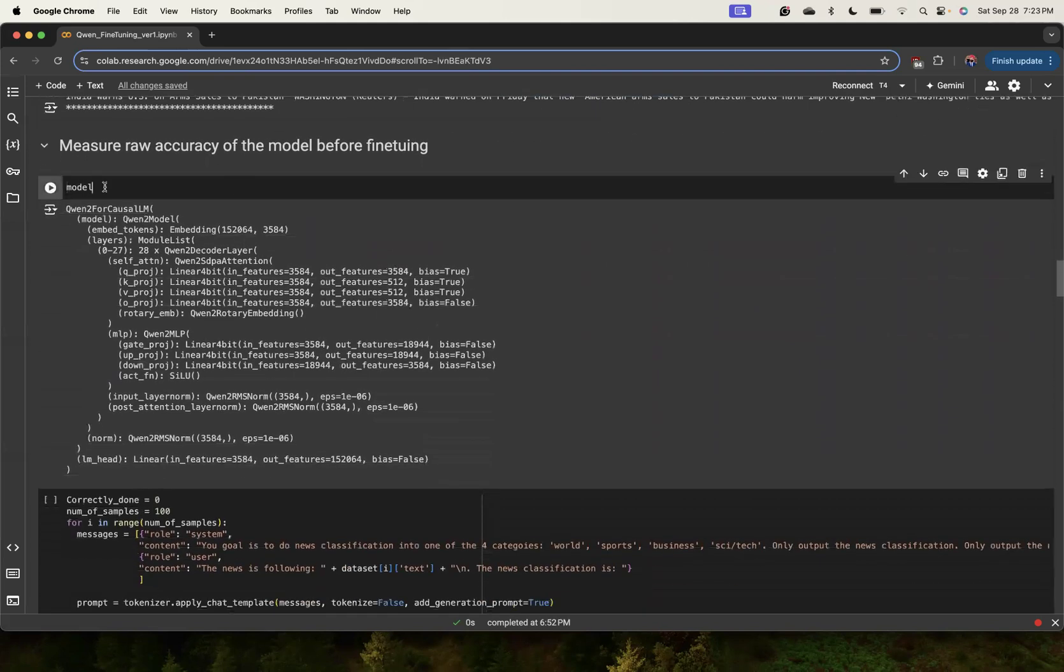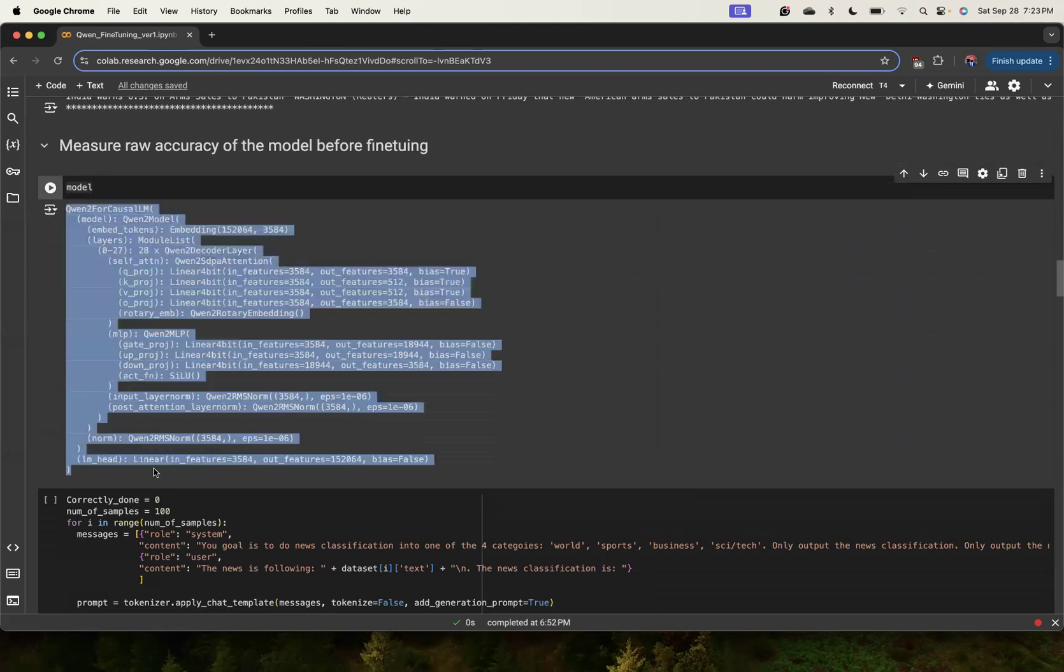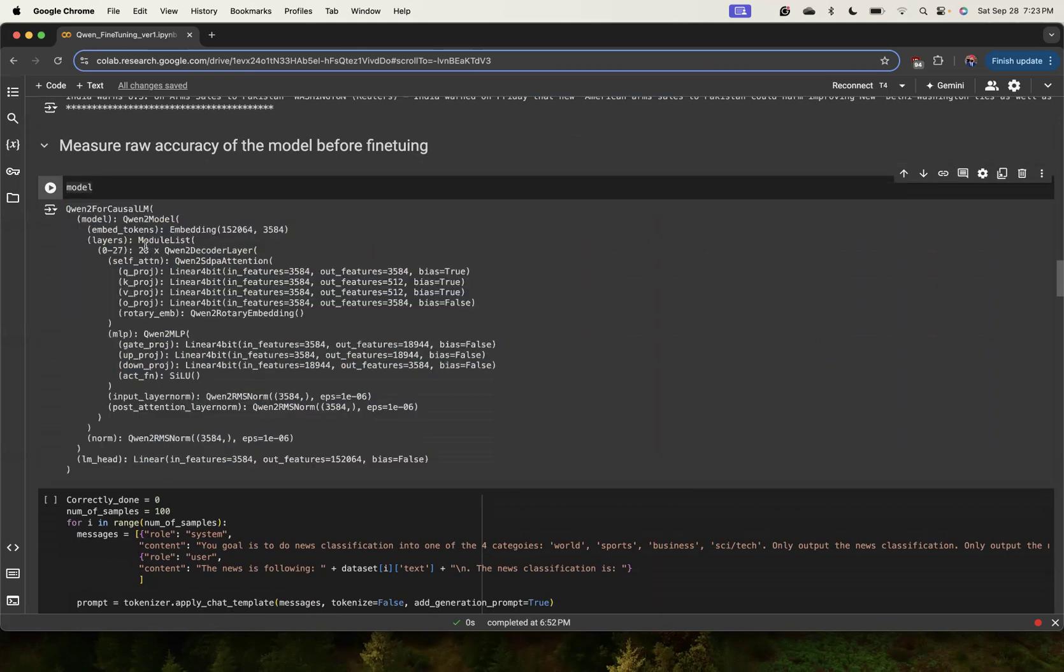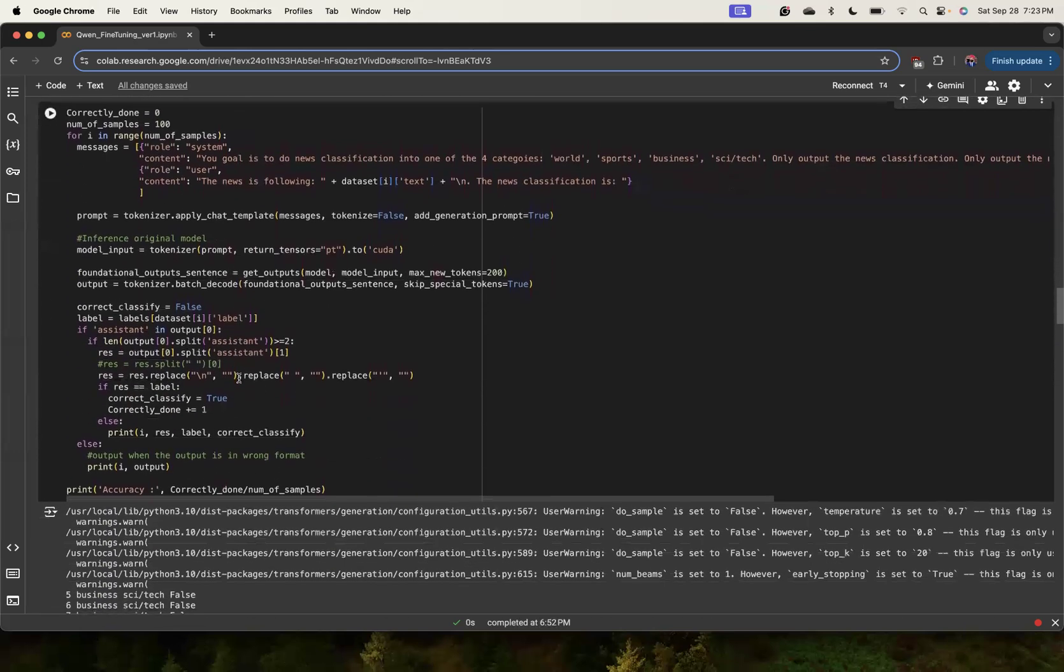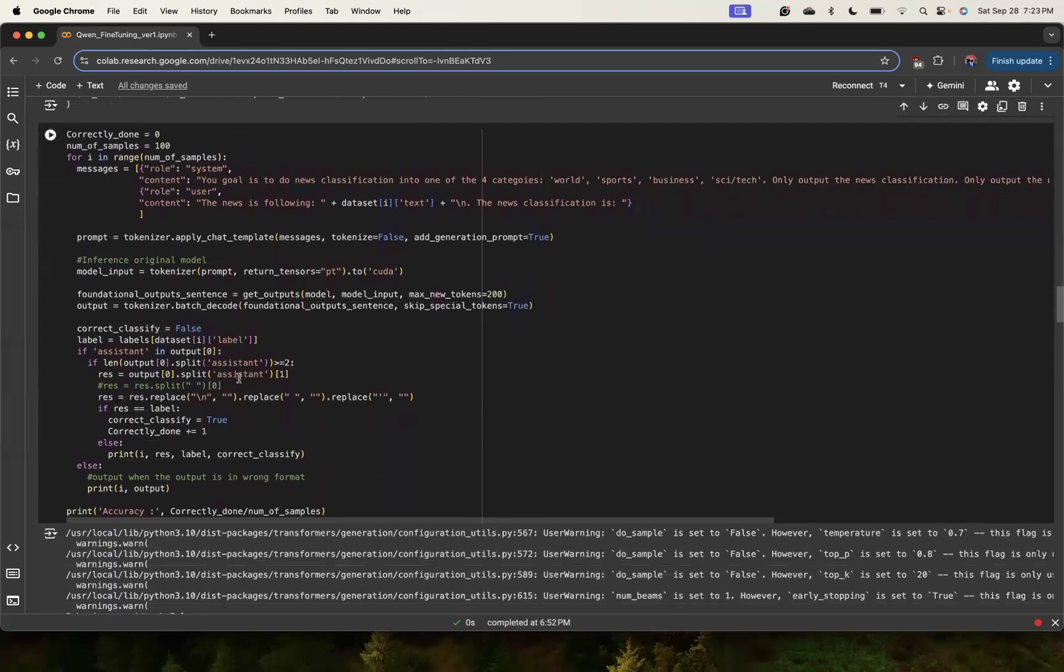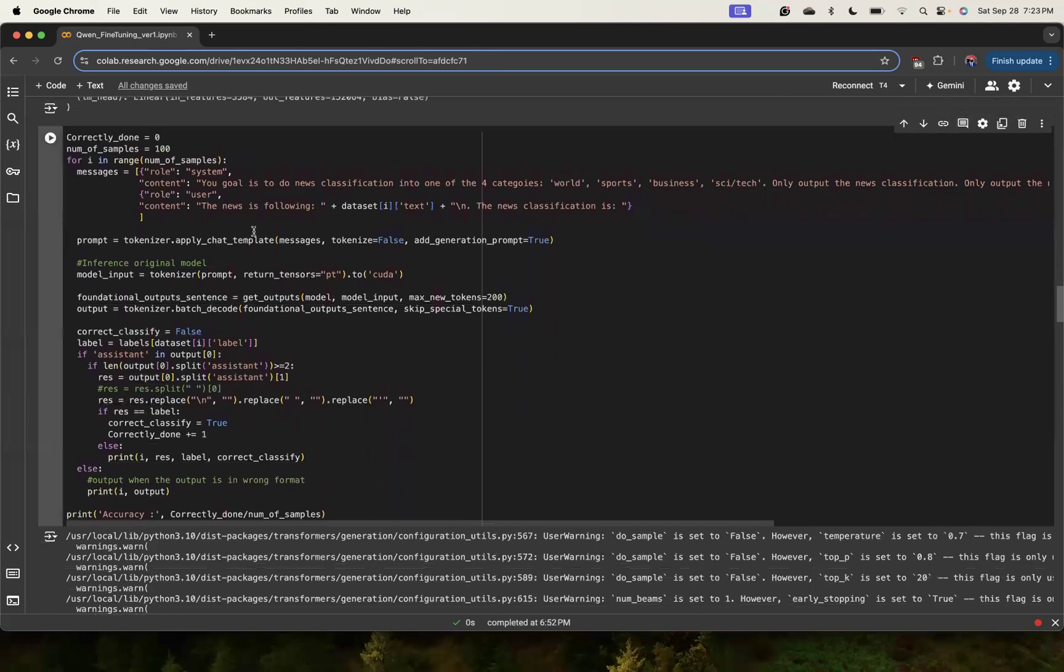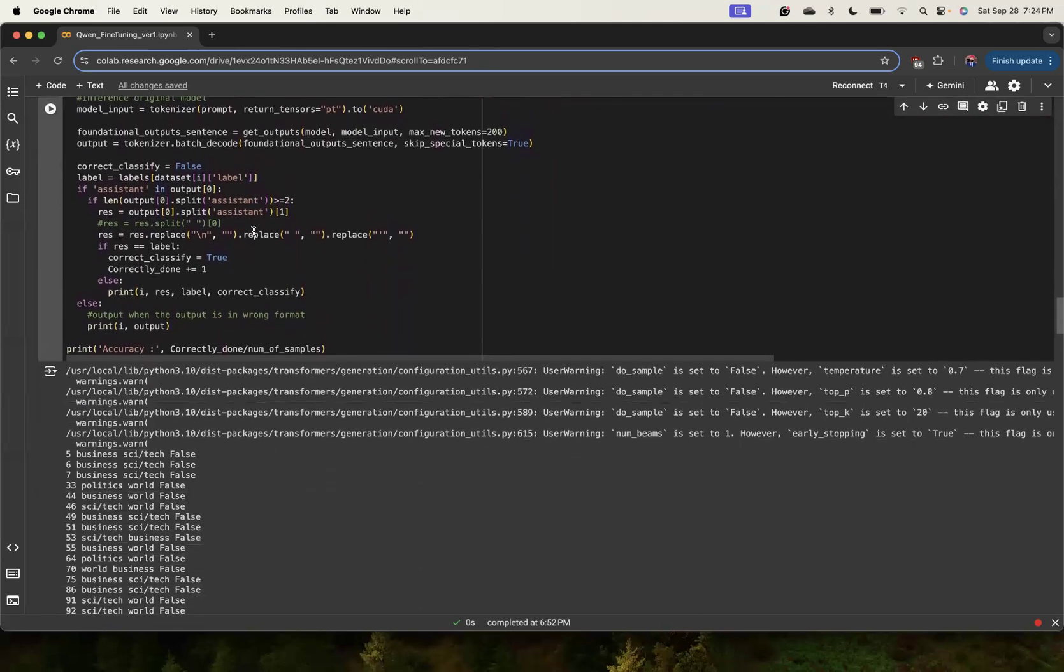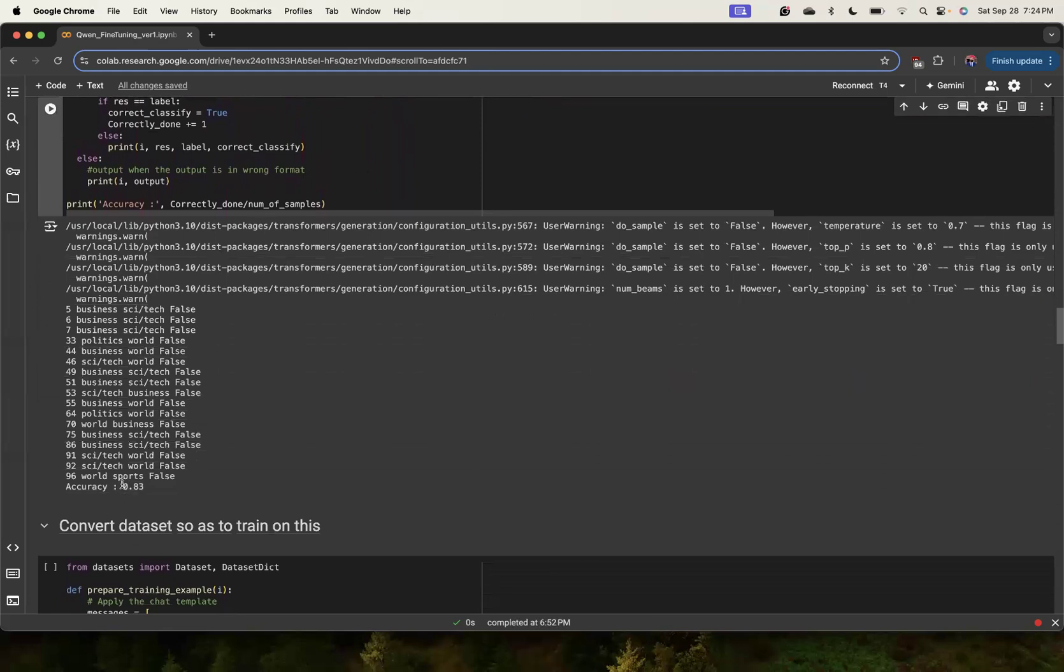If you want to see how many layers in the Qwen model, you can just put the model and run it in the notebook. We see roughly there are 28 Qwen 2 decoder blocks here. This is a 7B model - there are 7 billion parameters in this model. Before we fine-tune, we can look at accuracy on random selection of the data. The accuracy here is roughly 83 percent.